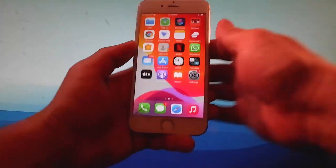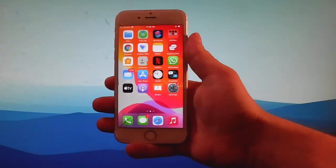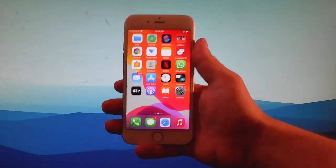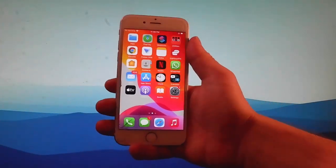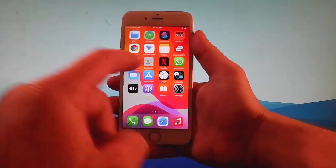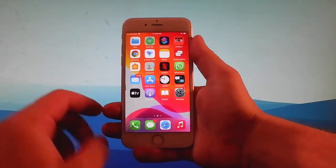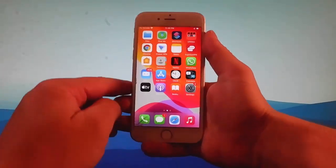Hey guys, today I'm going to show you how to jailbreak the latest iOS device. This tutorial works for iOS 12 and up, and as you can see here, I have my phone already, and I'm going to show you how it's done.